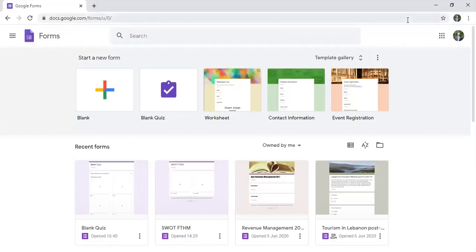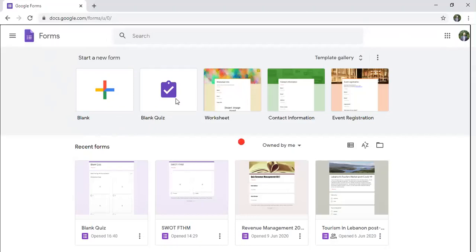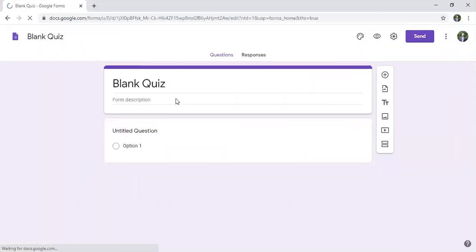Hello and welcome back. In this video I'll show you how you can make a fill in the blank quiz. As usual you have to have a Google account. In Forms I will go to blank quiz.